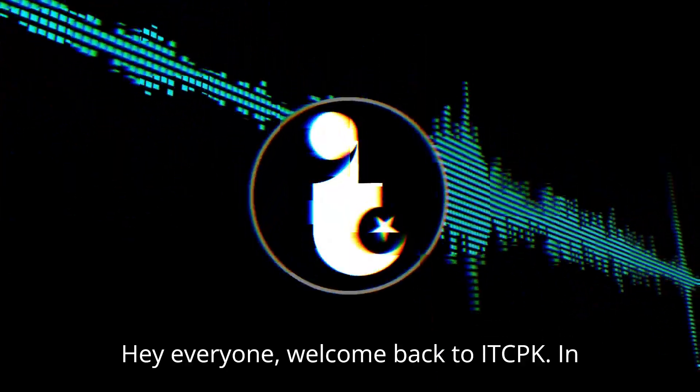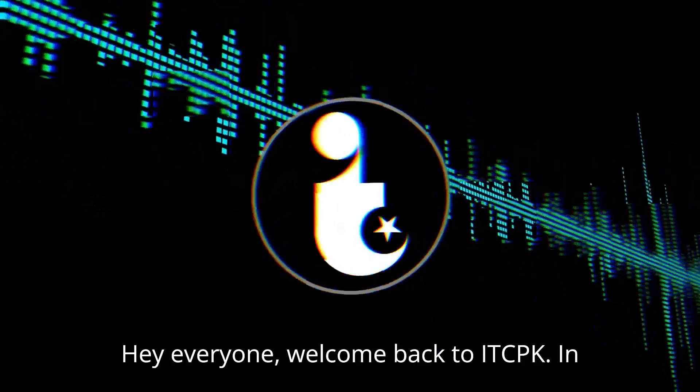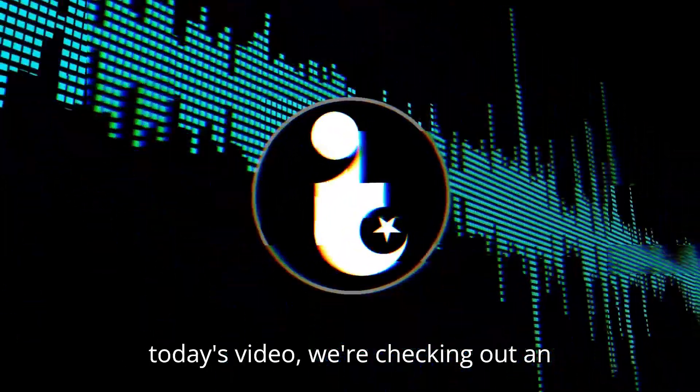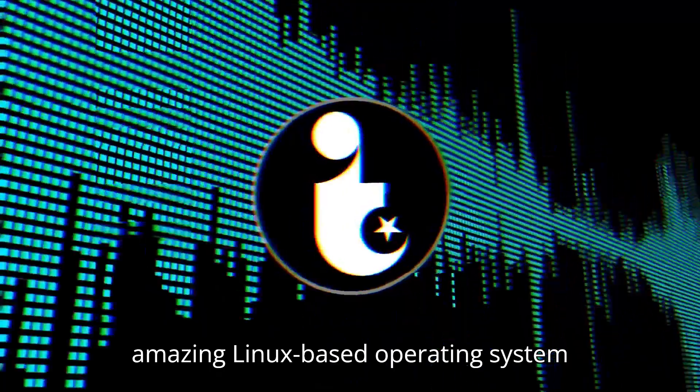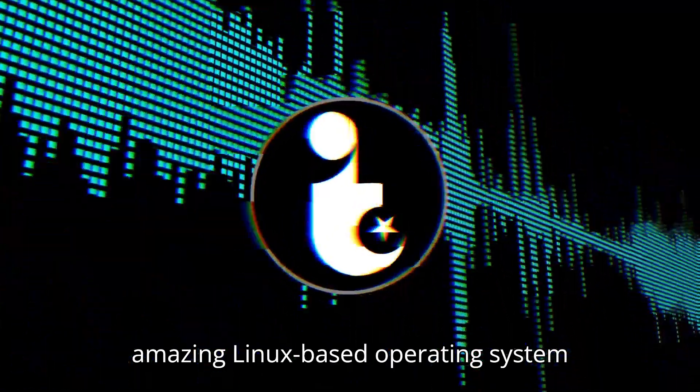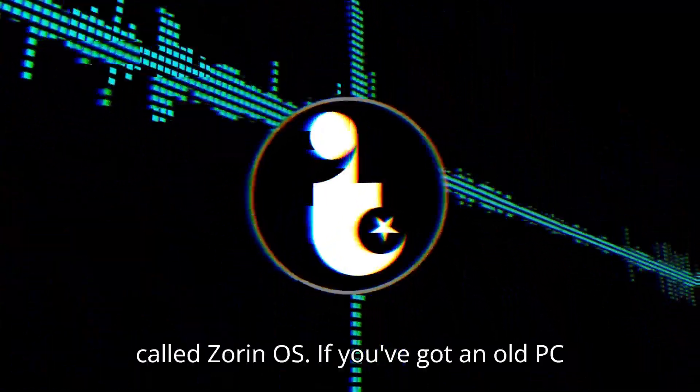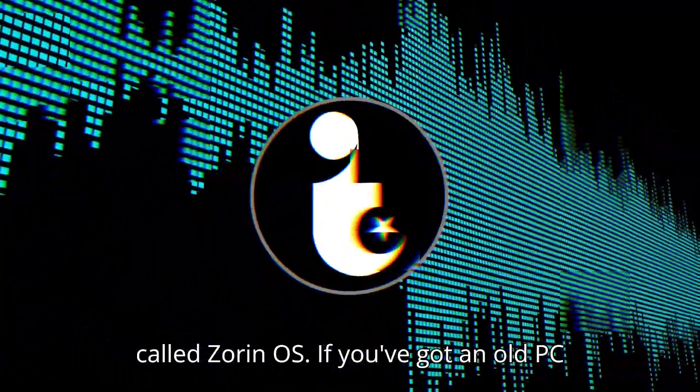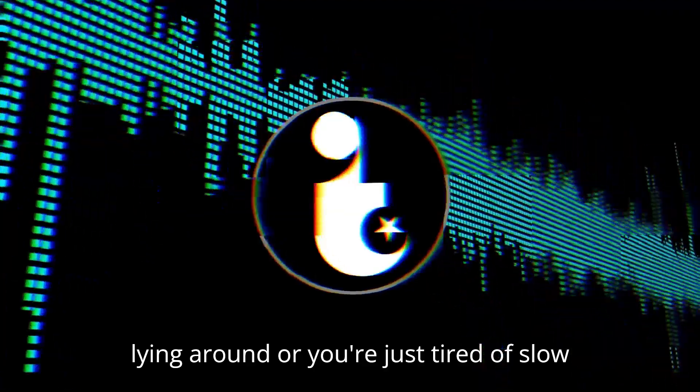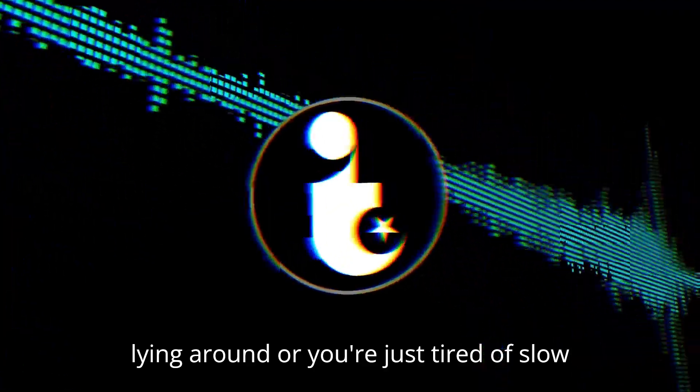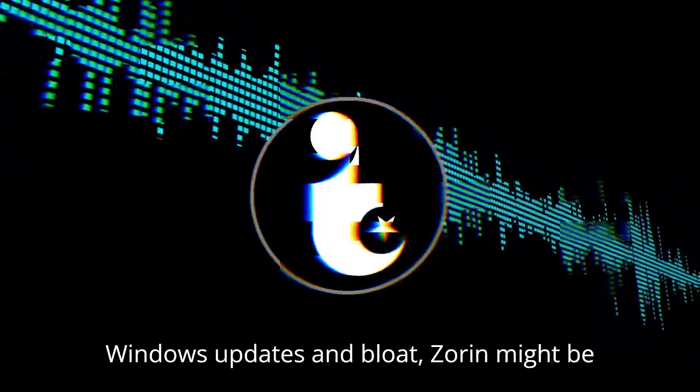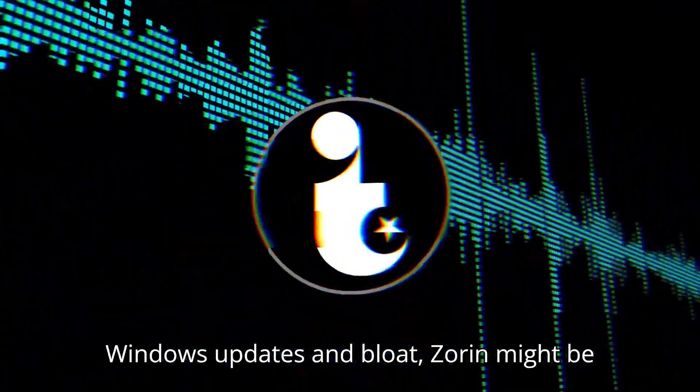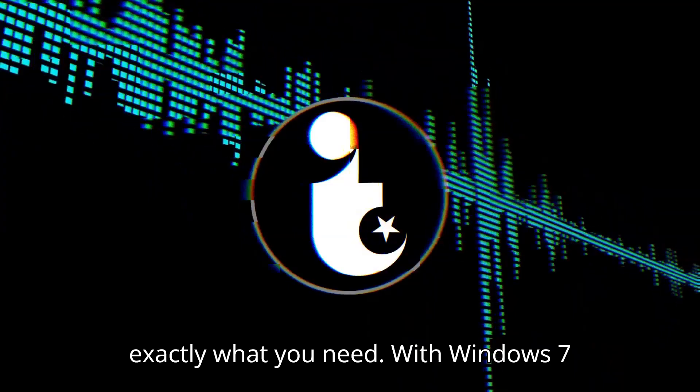Hey everyone, welcome back to IDCPK. In today's video, we're checking out an amazing Linux-based operating system called Zorin OS. If you've got an old PC lying around or you're just tired of slow Windows updates and bloat, Zorin might be exactly what you need.